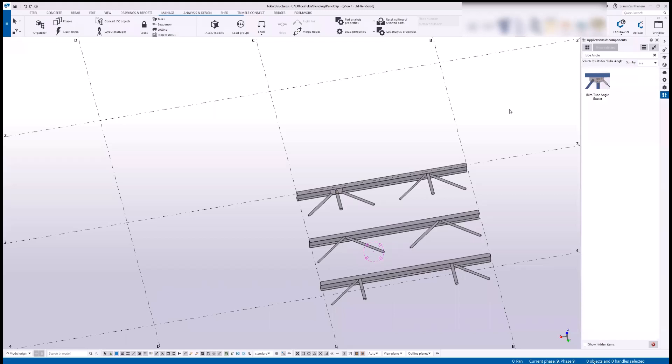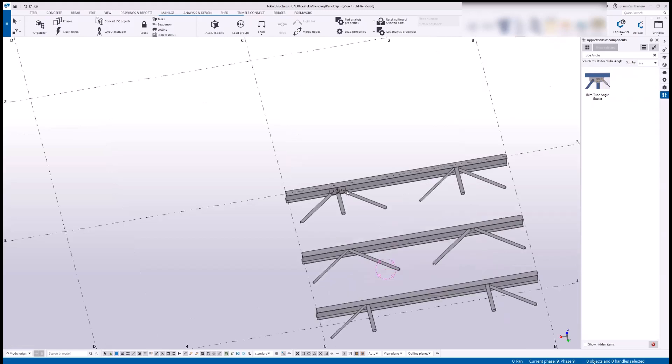Hi everyone, in this video I'm going to give you a demo of the cube angle gasset application. I have made some changes and updated this component so that you can have a full depth stiffener. When you choose that option, it will automatically cut the gasset. Let's see the demo.